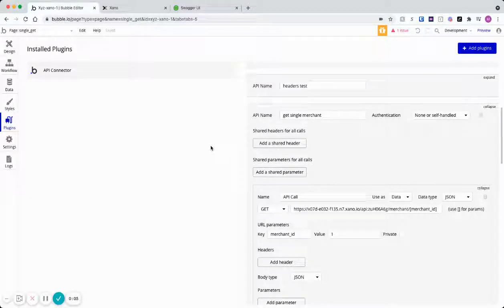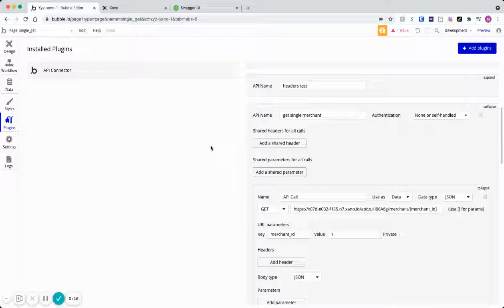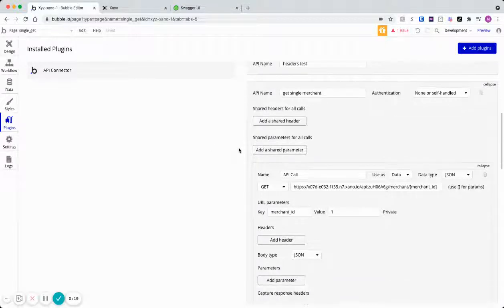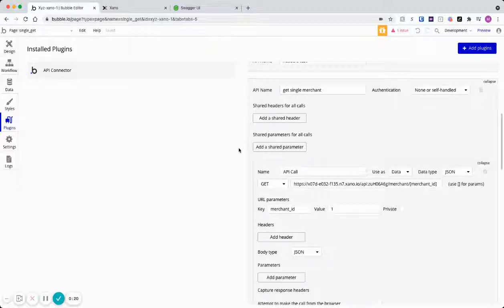Hey, so connecting to Bubble with a get single or something like a put, not too much different than connecting with just any other API in the Bubble connector. There's nothing really fancy with Xano.